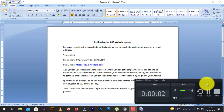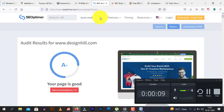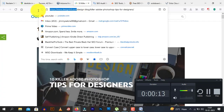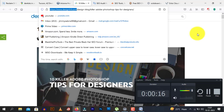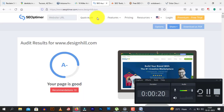Hello guys, this is Shubham Agarwal from Agarwal Bros and today in this video we will learn how to get leads using GSA Website Contact. For example, I am trying to contact a website called designhill.com. I can message them either manually by filling their contact form or using GSA Website Contact. I can say that I will give you a free website audit, just click the link below.